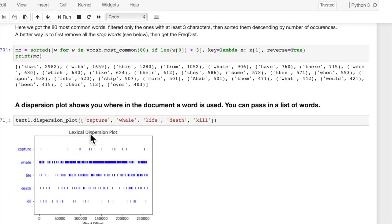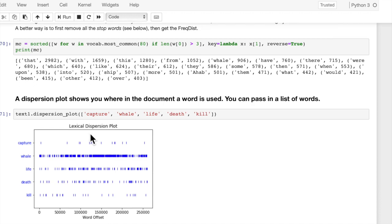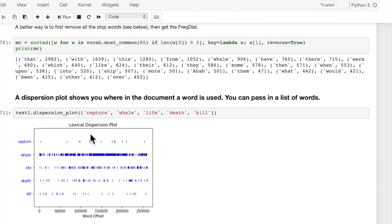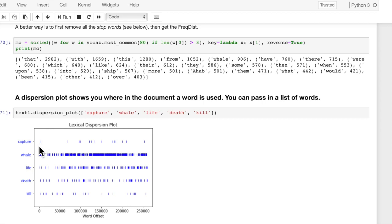We can also use a dispersion plot to show us where in a document and how frequently in a document a single word is used, or a list of words. Here we put a list of words. I put five words in this list, and we can see how often those five words are used and where they're used throughout the text.